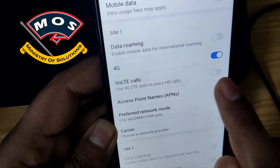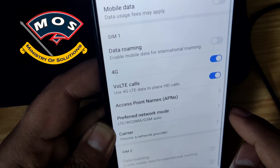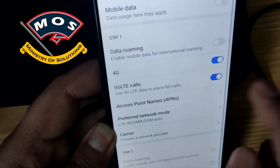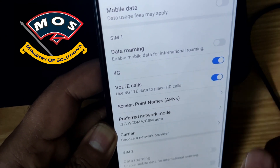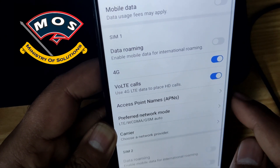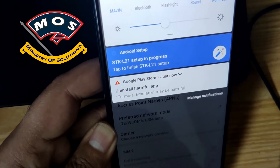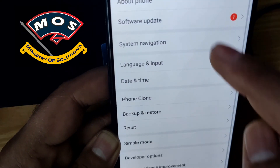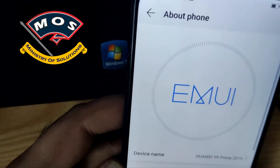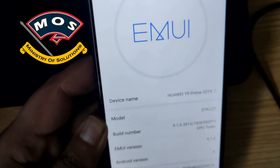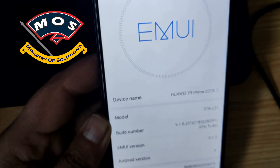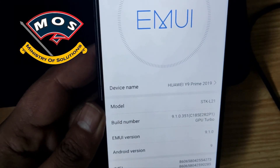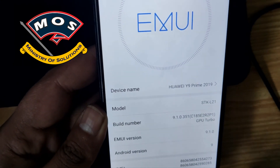Now under network settings you can see the VoLTE calls switch is there. You can enable and disable VoLTE calls, but only if your carrier supports VoLTE calls. Thank you for watching this video — please subscribe to my channel for more amazing videos in the future.